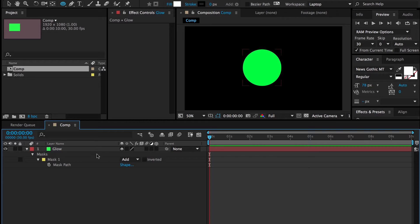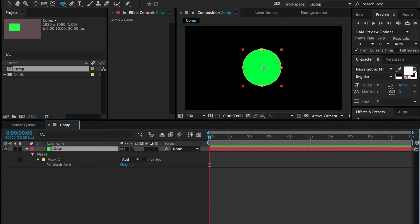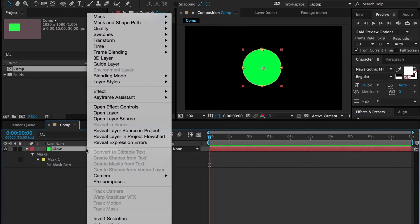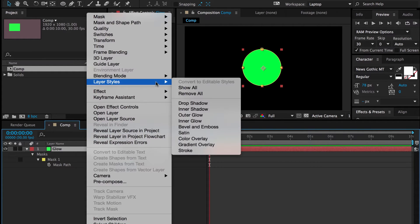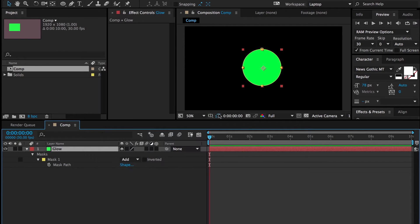So I'm going to share that with you today. All I have is this solid layer that I put a mask on, so that's this green circle here. And what I want to do is I want to right-click on the layer, go up to layer styles and select outer glow.